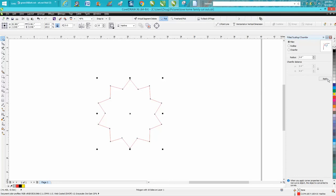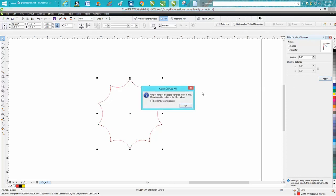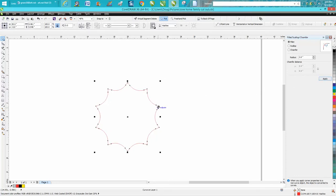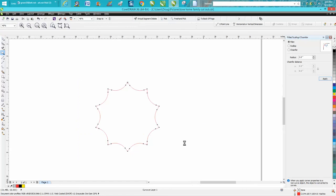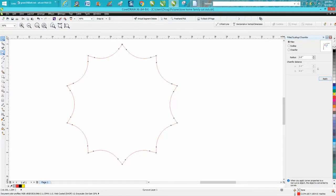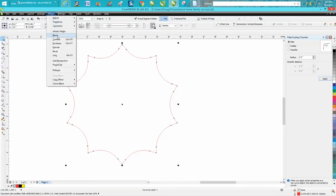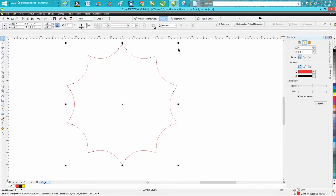So there we have rounded corners. We're gonna hit P and put it in the center of the page. We'll zoom in here a little bit. We'll go to Effects, Contour. We're gonna contour six times at a half inch.